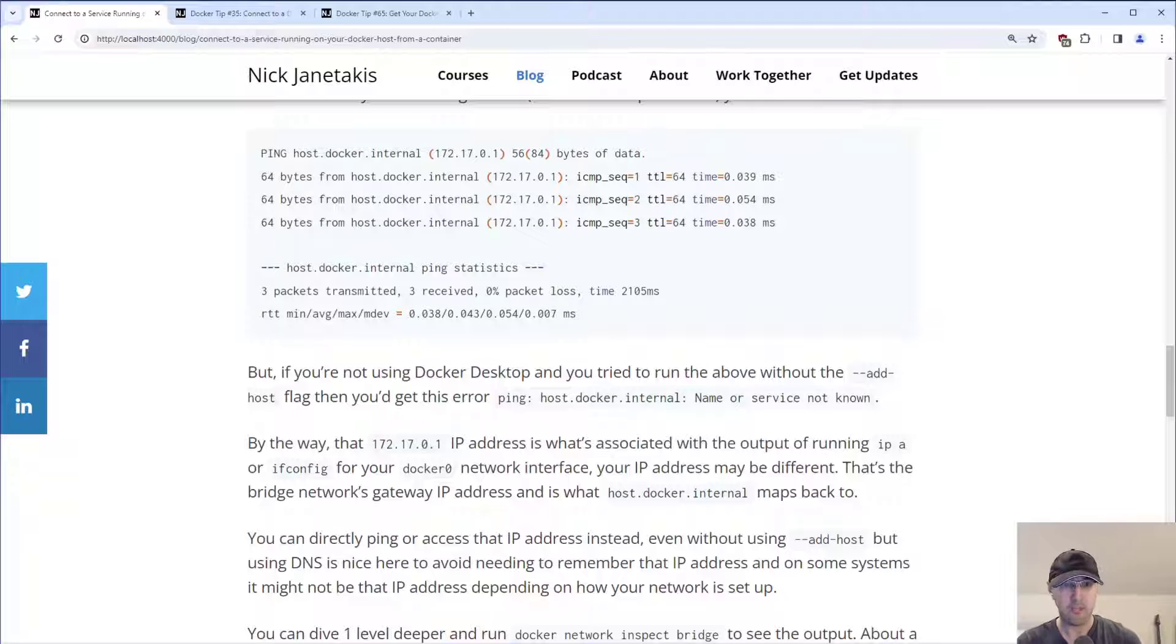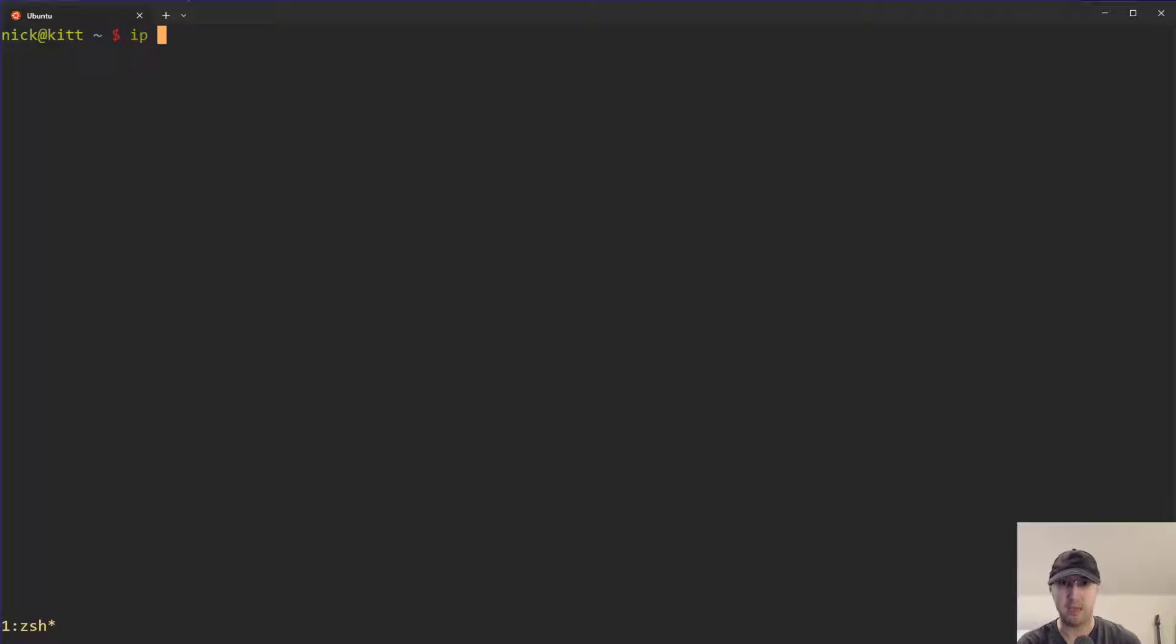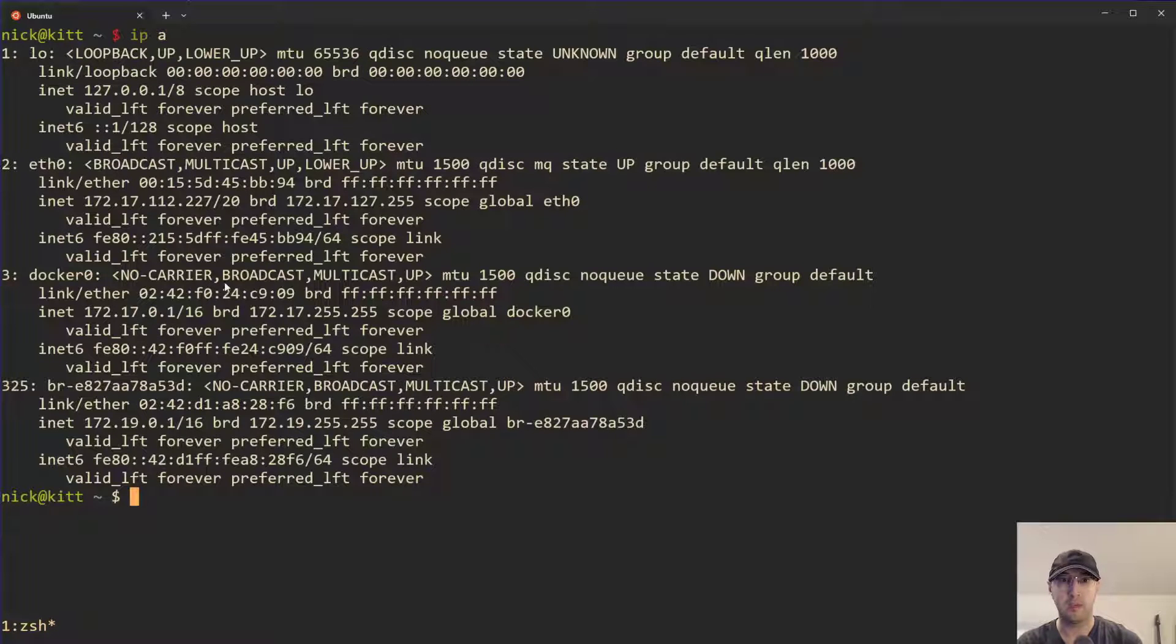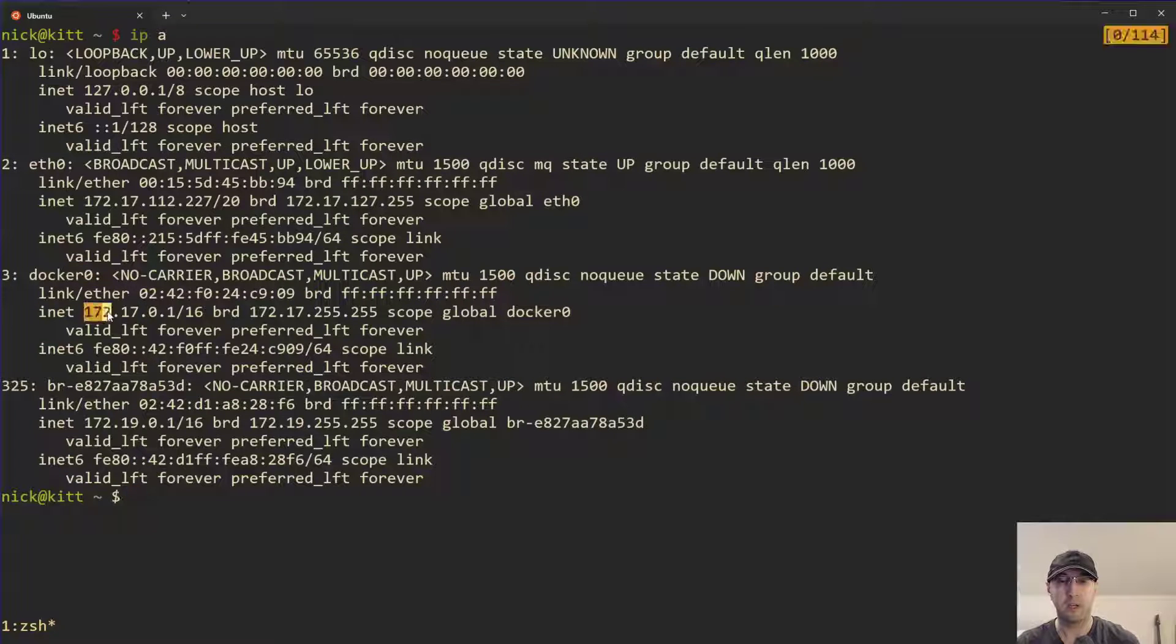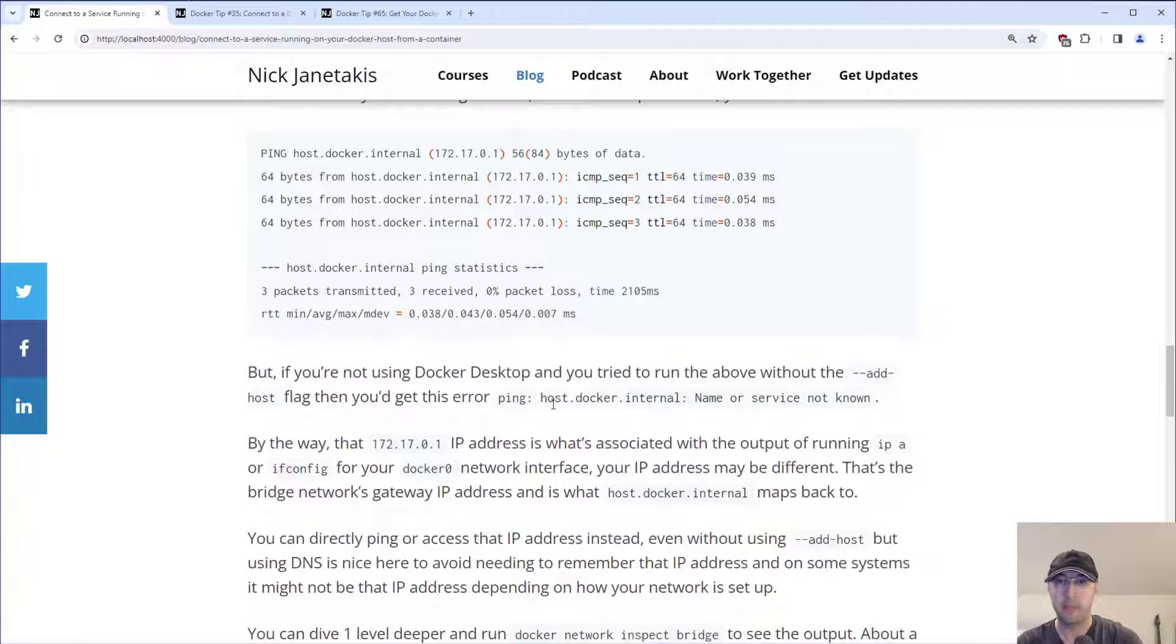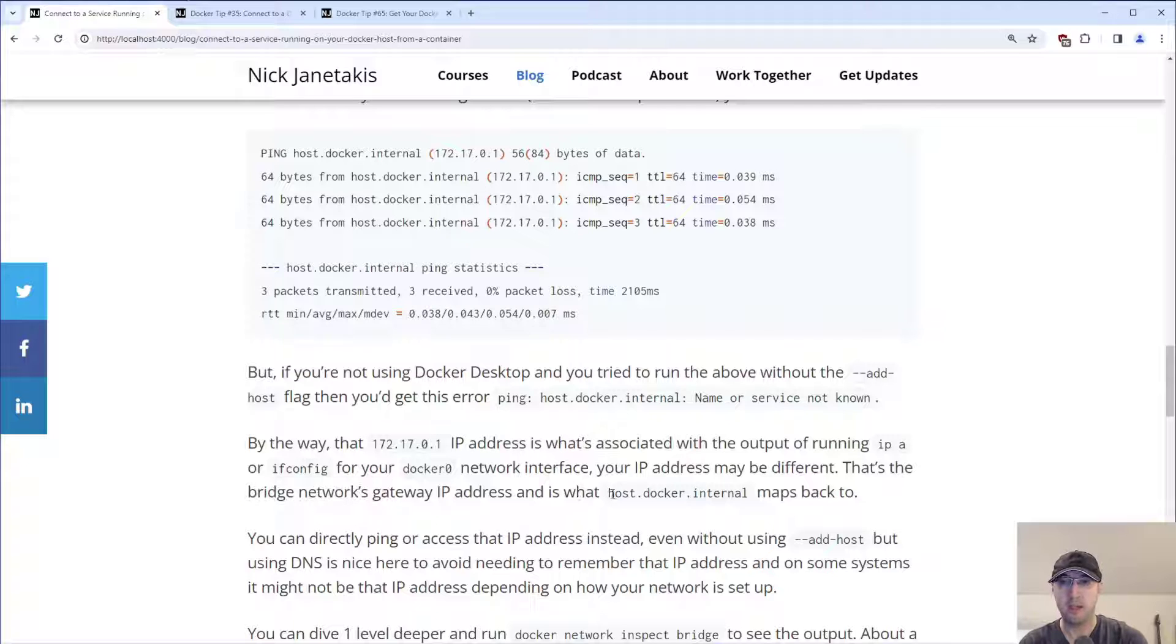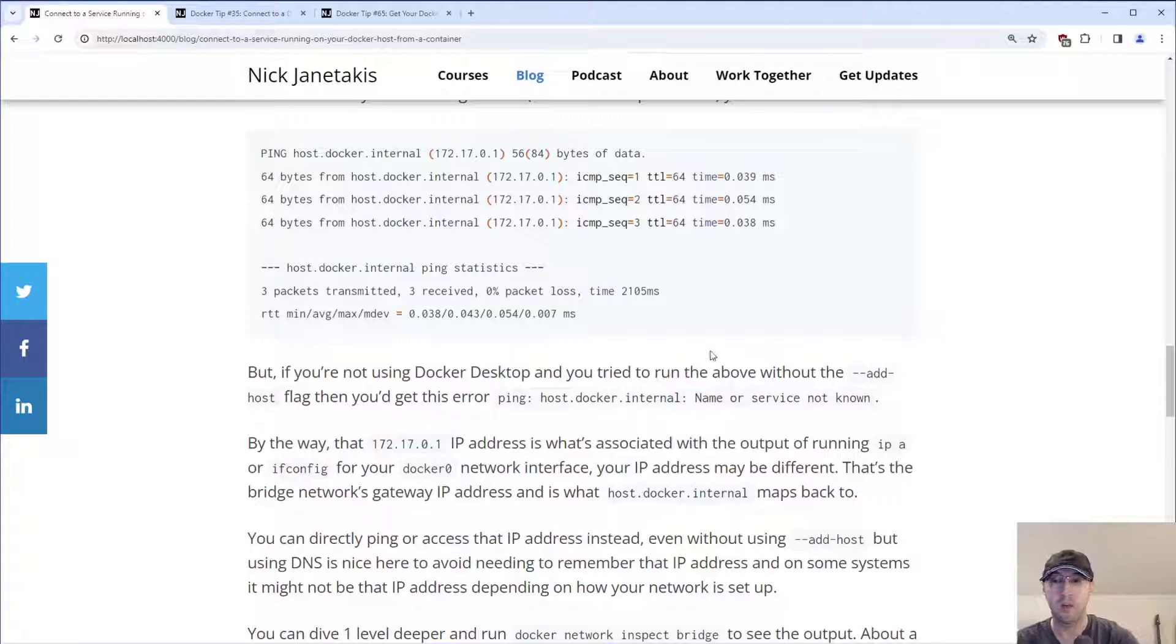Or depending on what operating system you use, maybe an ifconfig, it's basically assigned to your Docker zero network interface. So if I go back to my terminal here, and I run an ip a, we can see somewhere in this list here, there's docker0, we can see this same address here, which is 172.17.0.1. So we have all that set up here. And that's the bridge network's gateway IP address. And that is what host.docker.internal is going to map down to.